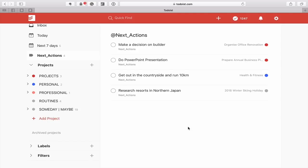Hopefully that's given you some good ideas on using the Next Actions label. Don't forget: don't date it and don't flag it. Keep it quite simple so that when you go into the list, it's just the very next action that you can do right now in all of your projects — just one task from each project.